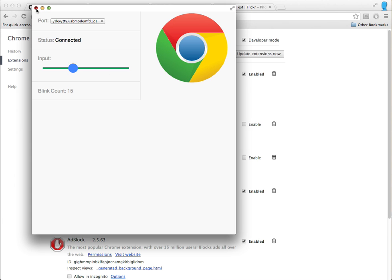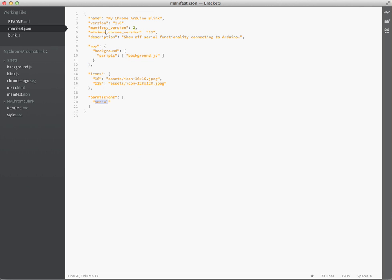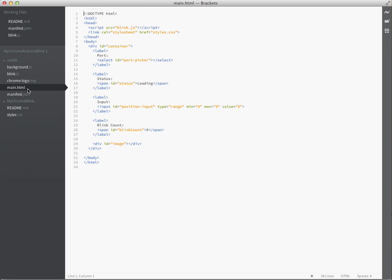So let's take a look at the code. So I'm going to open up Adobe Brackets here, and we have our manifest.js app, so I'm doing permission serial to use that. And basically, it just calls down the background, which then calls the main HTML file.